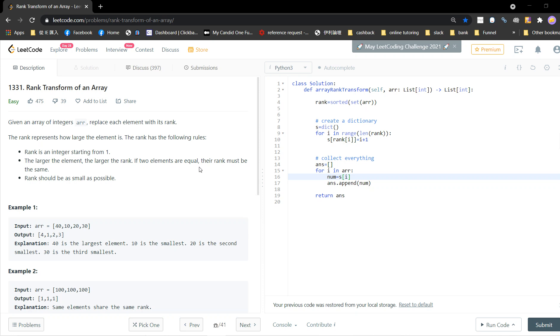If two elements are equal, their rank must be the same. Rank should be as small as possible. You start from one, then two, then three.